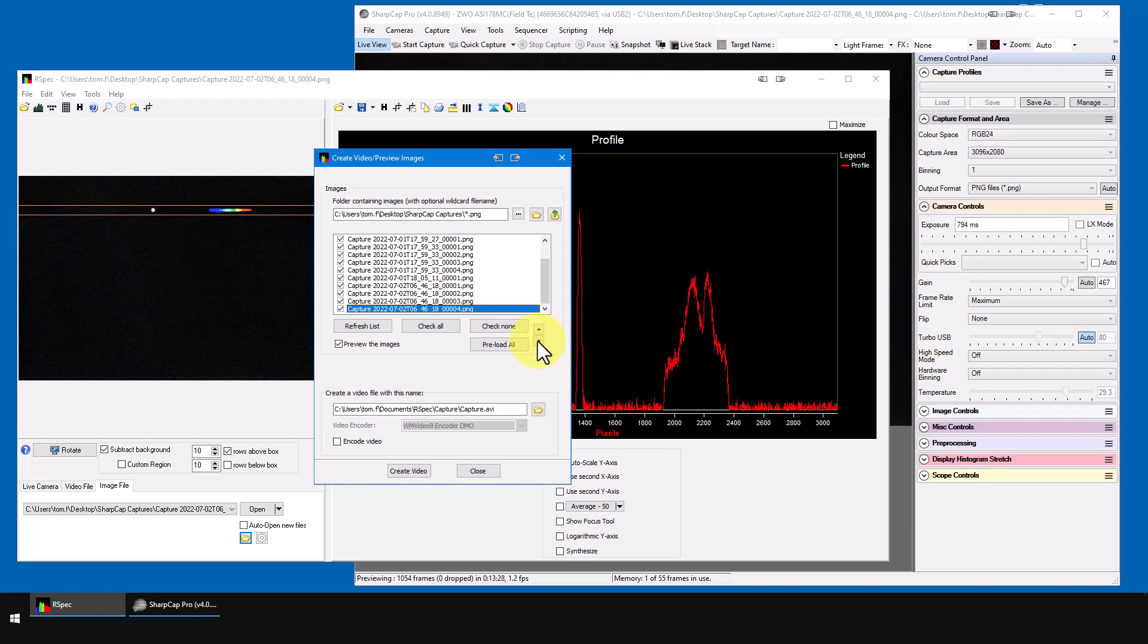And if you ever want to convert these images that have a check mark into a video, you can use this part of the screen to do that. Once you have a video, you can play in RSpec, and if your tracking is good, stack them with RSpec's averaging check box.